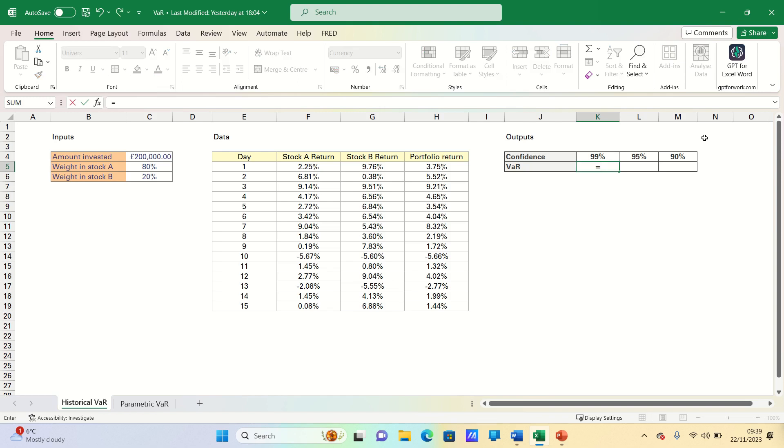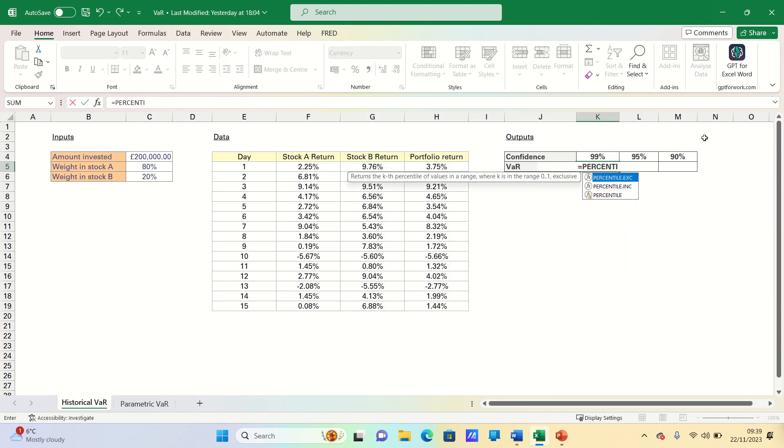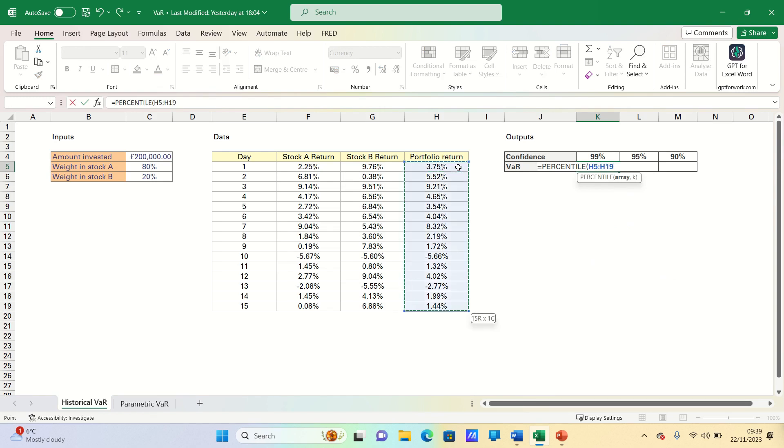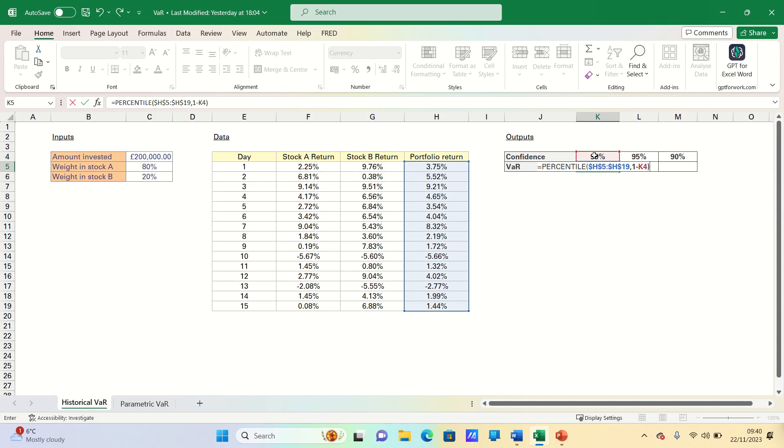Therefore we type equals percentile, we select the range and add absolute references to ensure this remains static, and we then take 1 minus the level of confidence. We can then close brackets and multiply this by the amount invested, and once again we make this static.